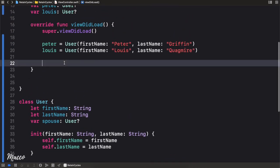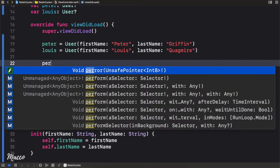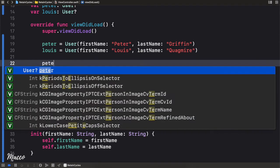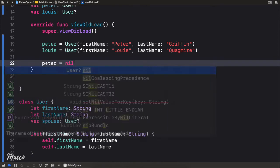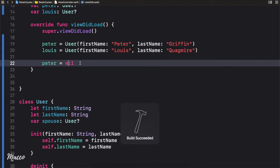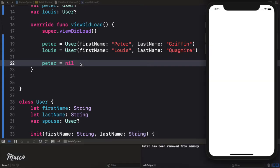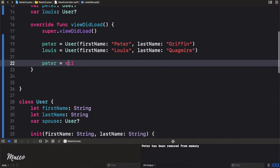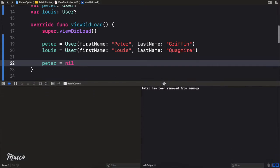Now if I were to run this program, let's first set Peter to nil. Let's run this and see what we have. You can see over here that Peter has been removed from memory.